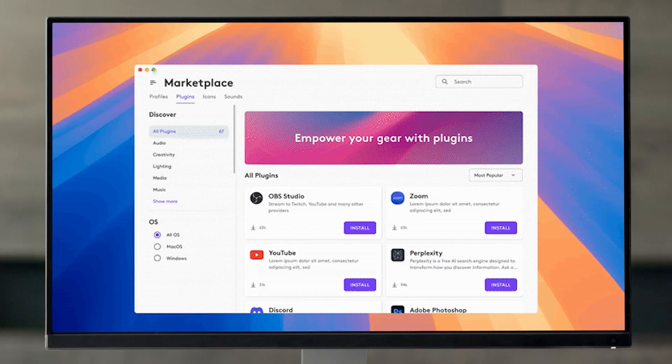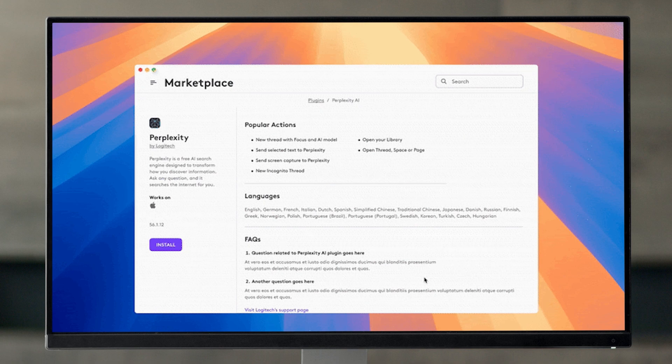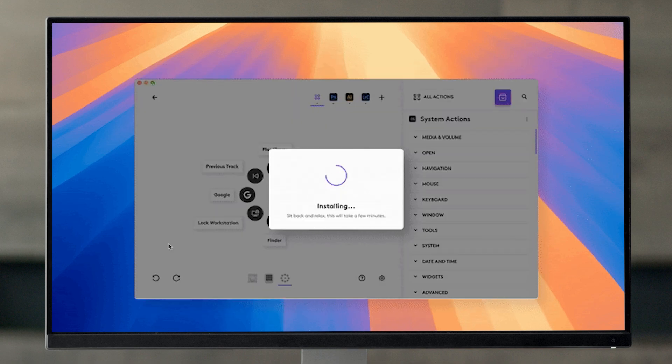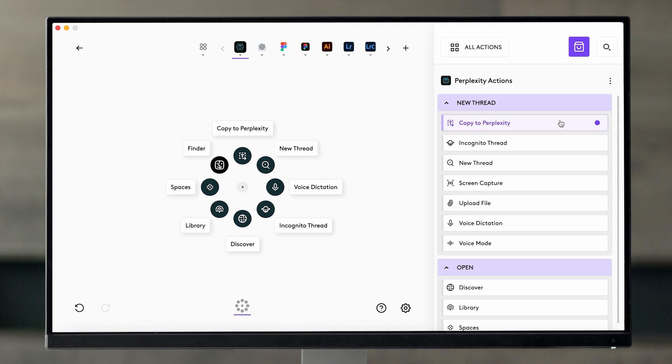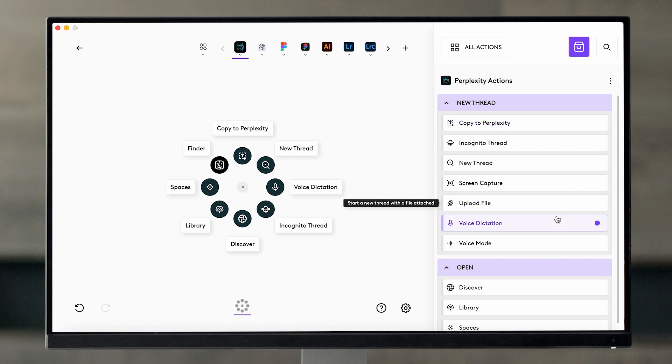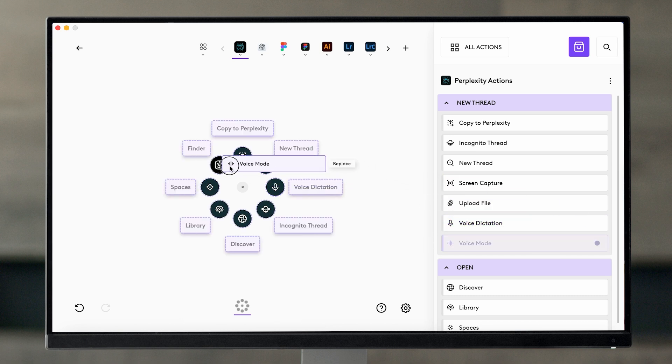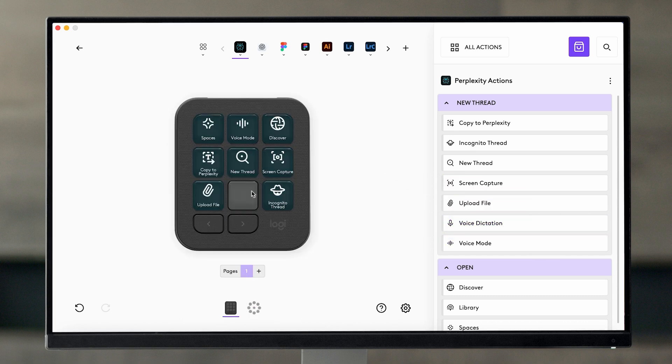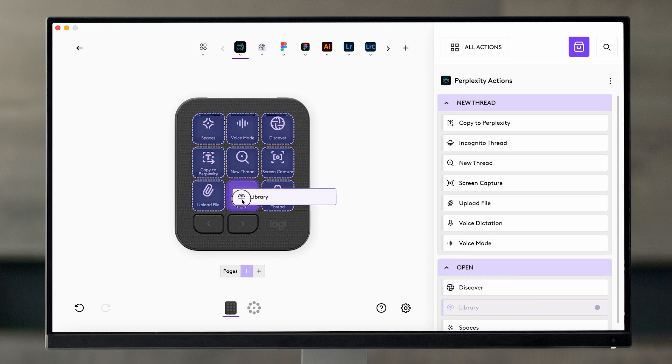The Perplexity AI plugin gives you instant access to Perplexity's actions right where you need them. Whether you're researching, fact-checking, or asking complex questions, this will keep Perplexity's intelligence just a click away. All you have to do is go to the Logi Marketplace and install the Perplexity plugin. From there, you can choose from the available Perplexity actions like Copy Text to Perplexity, New Thread, Voice Dictation, Incognito, and more. Simply drag and drop these actions onto the actions ring on your MX Creative Console to supercharge your workflow.